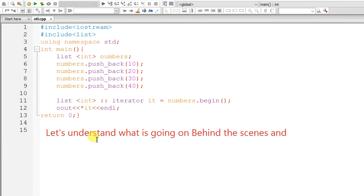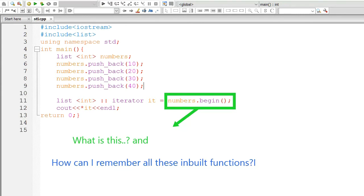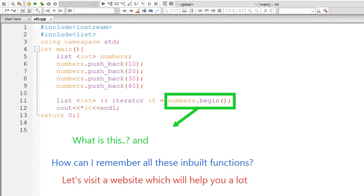Let's understand what is going on behind the scenes. What is this numbers.begin? This is actually a built-in function. Now, the next question is how can I remember all these built-in functions. Let's visit a website which will help you a lot.